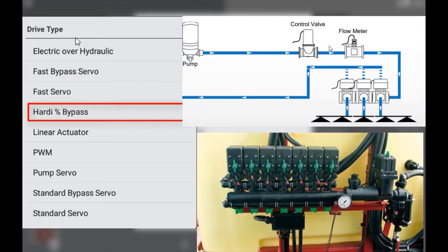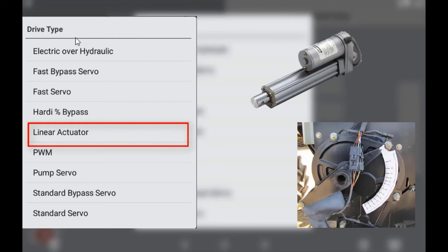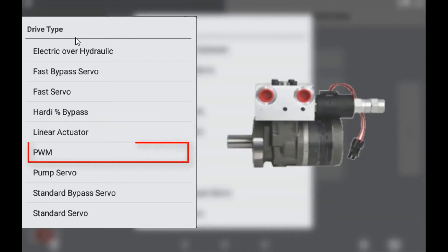Hardy percentage flow bypass is referring to a particular plumbing setup on the section motors where the excess flow is diverted back to tank when a section is switched off. This allows the system to maintain correct rate out of each individual section without having to adjust the regulation valve. Linear actuator is an actuator typically changing the speed of a ground drive gearbox. PWM uses two wires to control a hydraulic system or an electric motor via pulse width modulation.